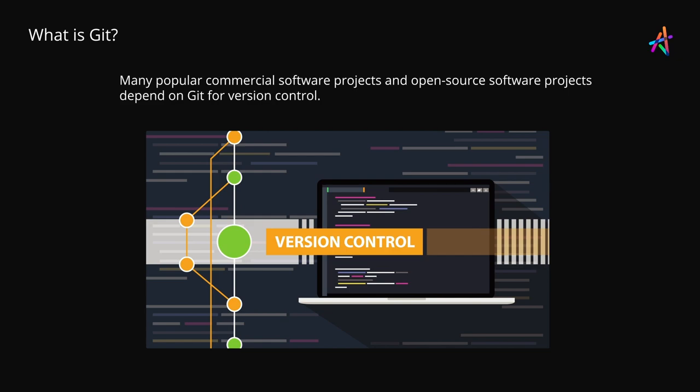Many popular commercial software projects as well as open source software projects depend on Git for their version control.